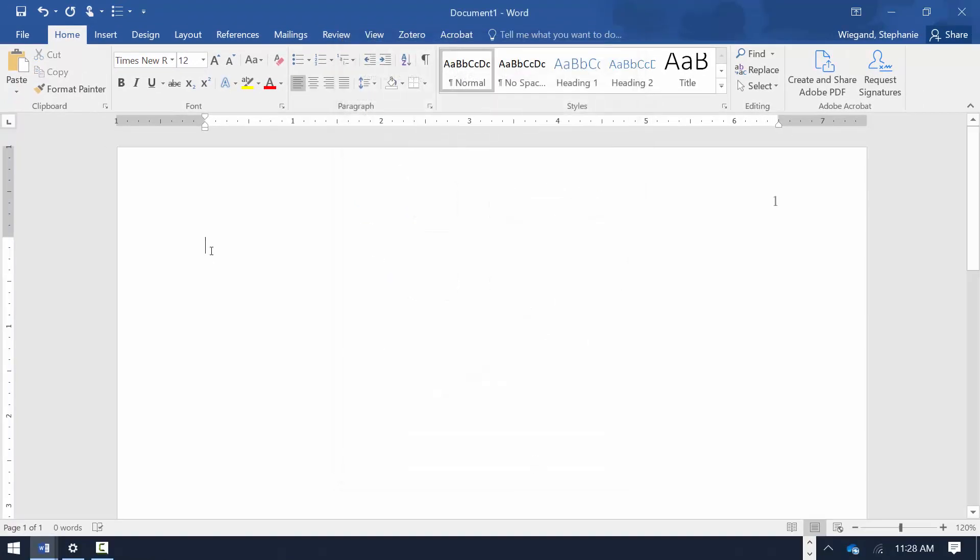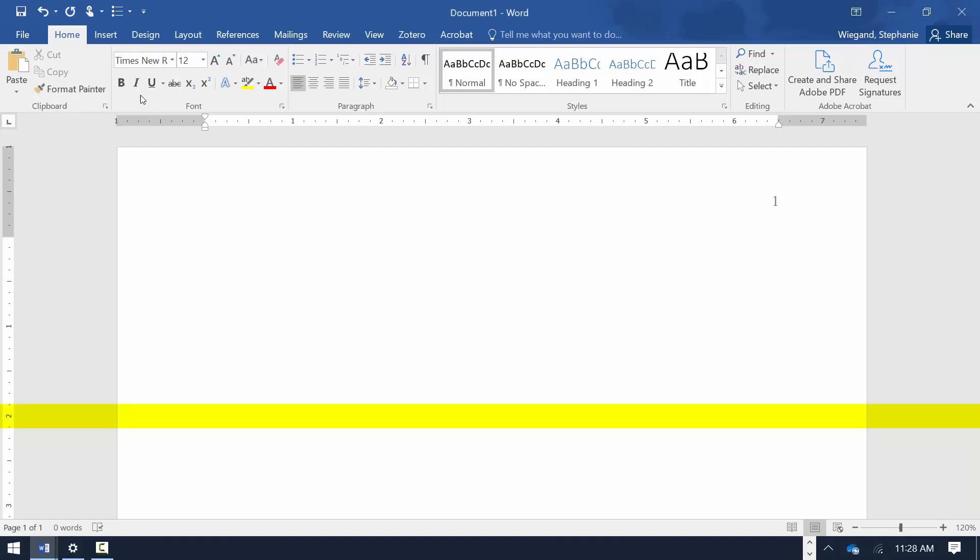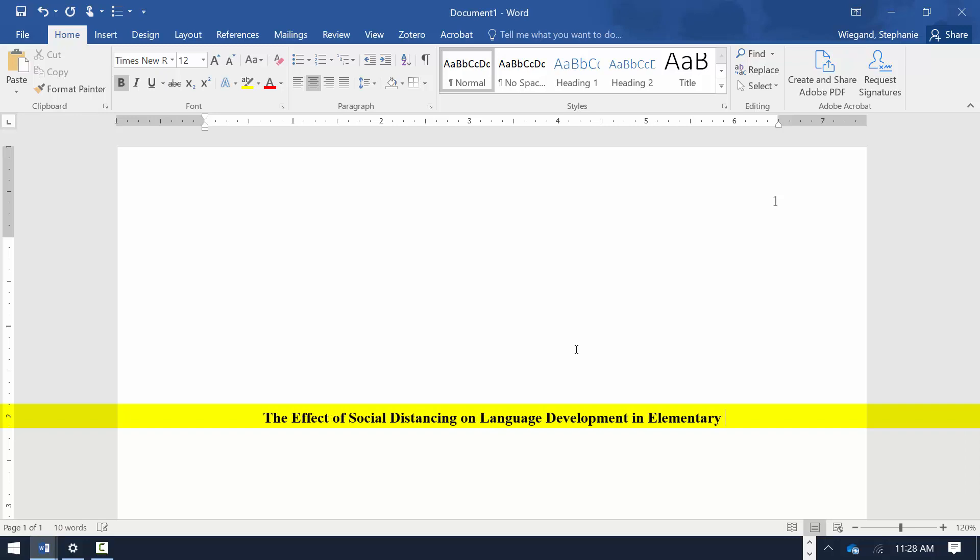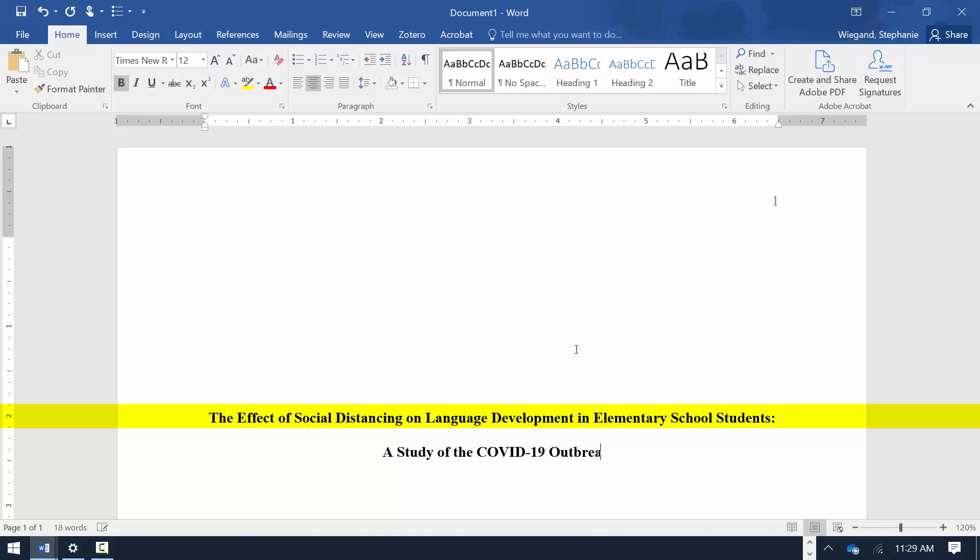Hit the Enter key to move approximately 2 inches down the page. On the Home tab, select Center and Bold and type the title of the paper. Use Title Case and capitalize all words with 4 or more letters.